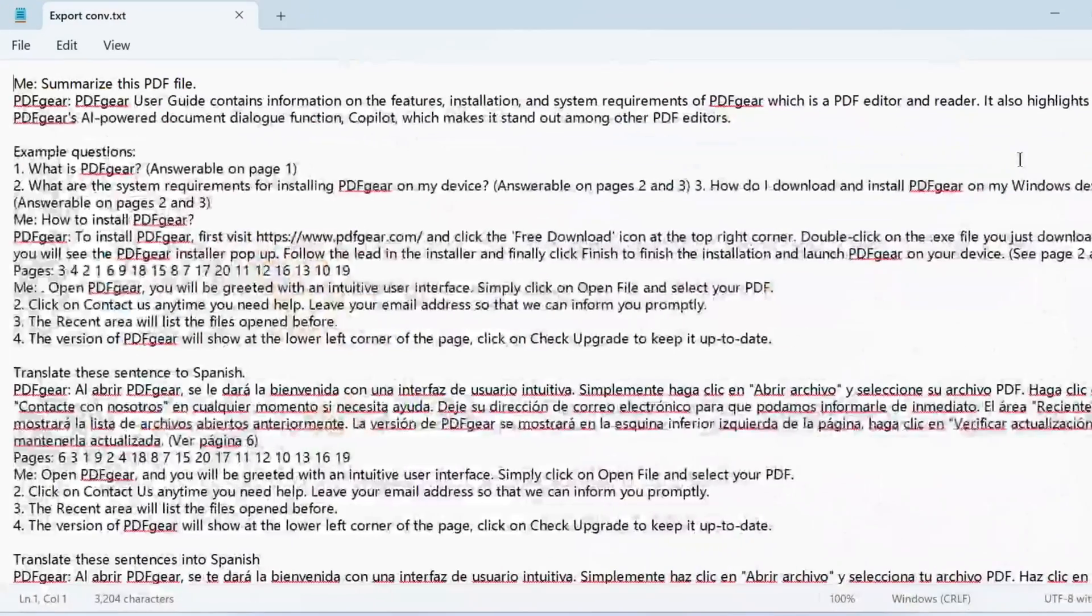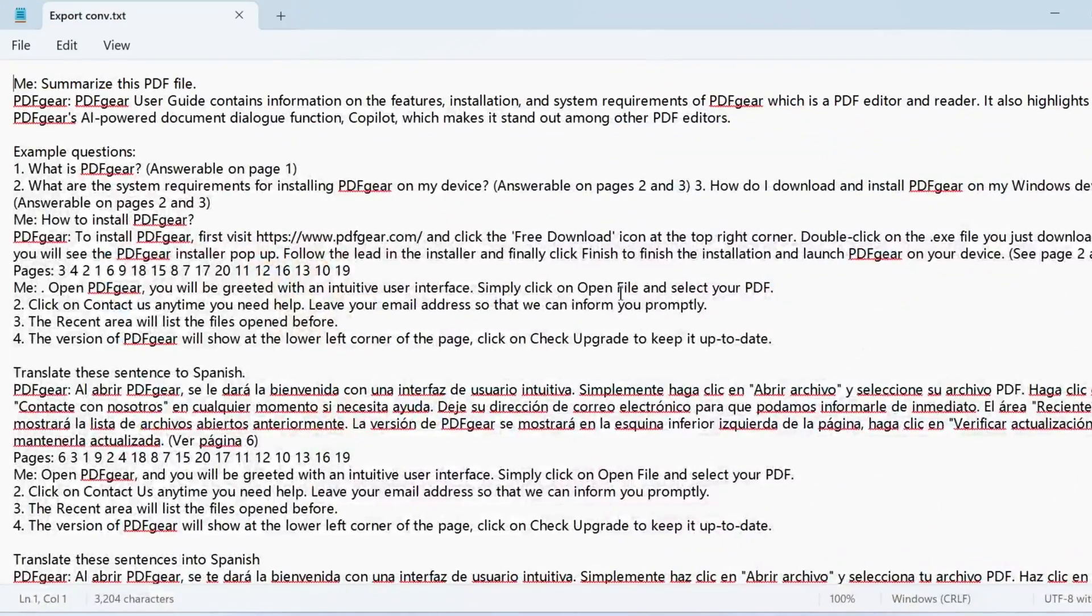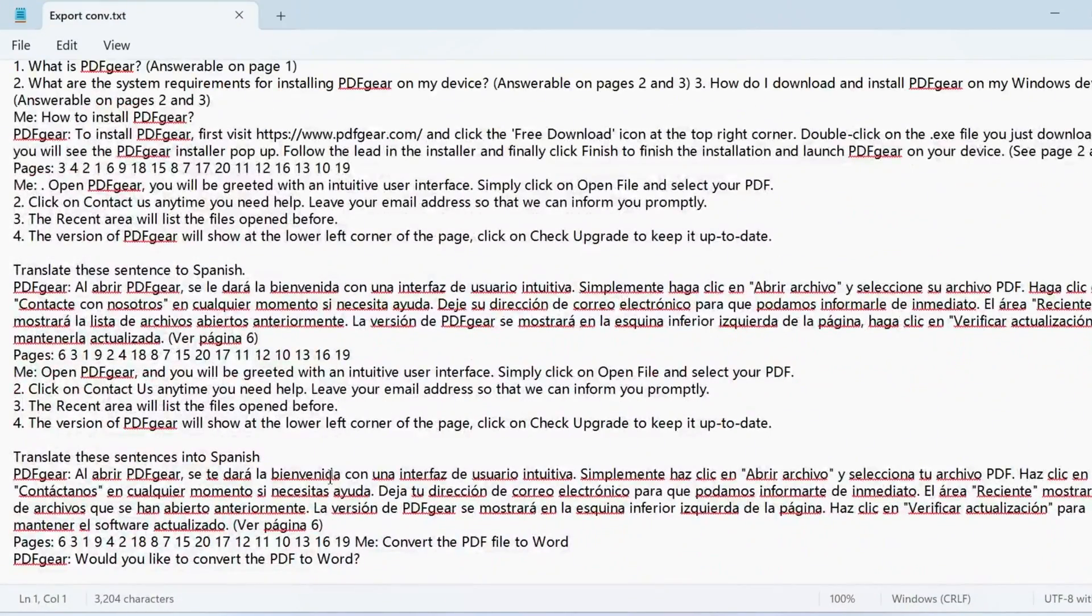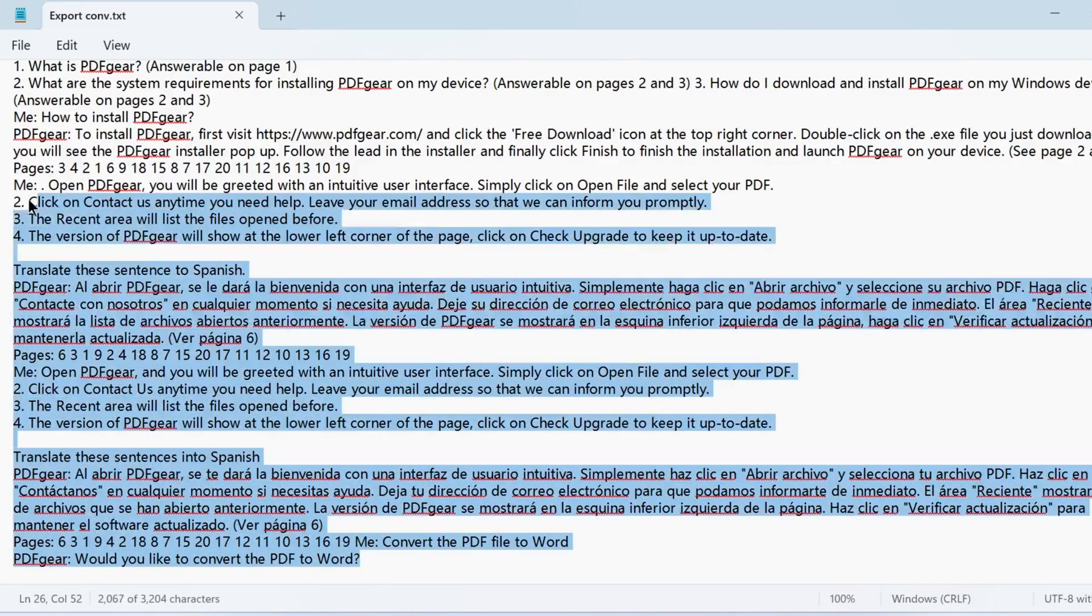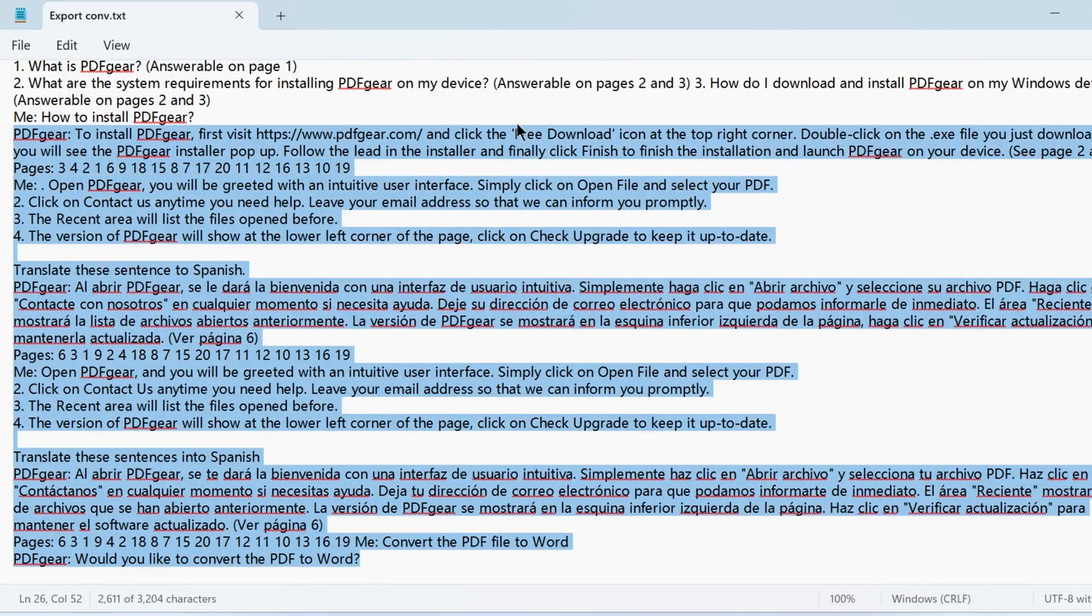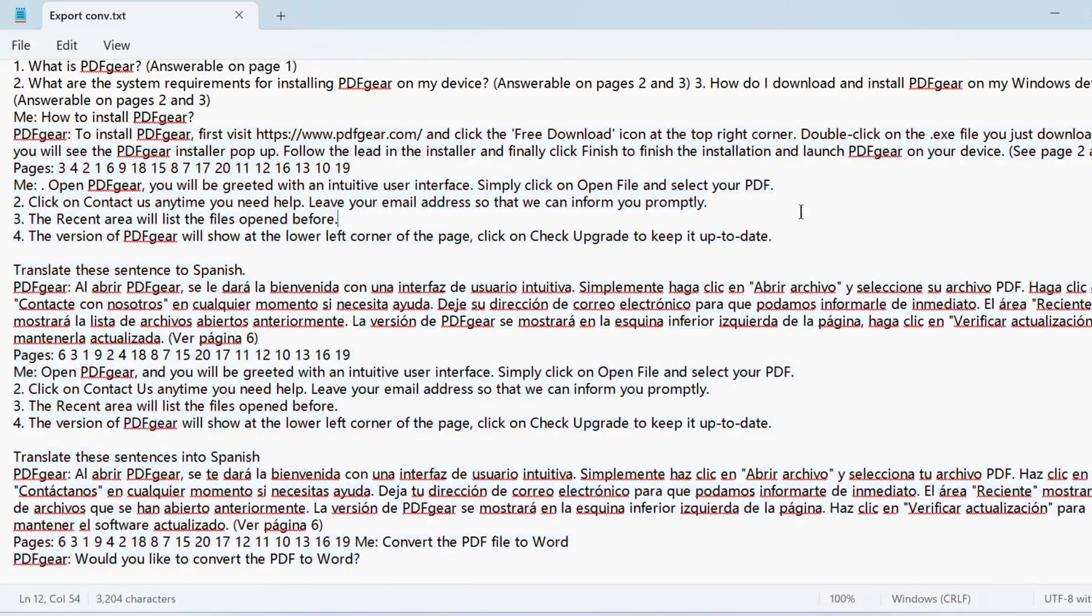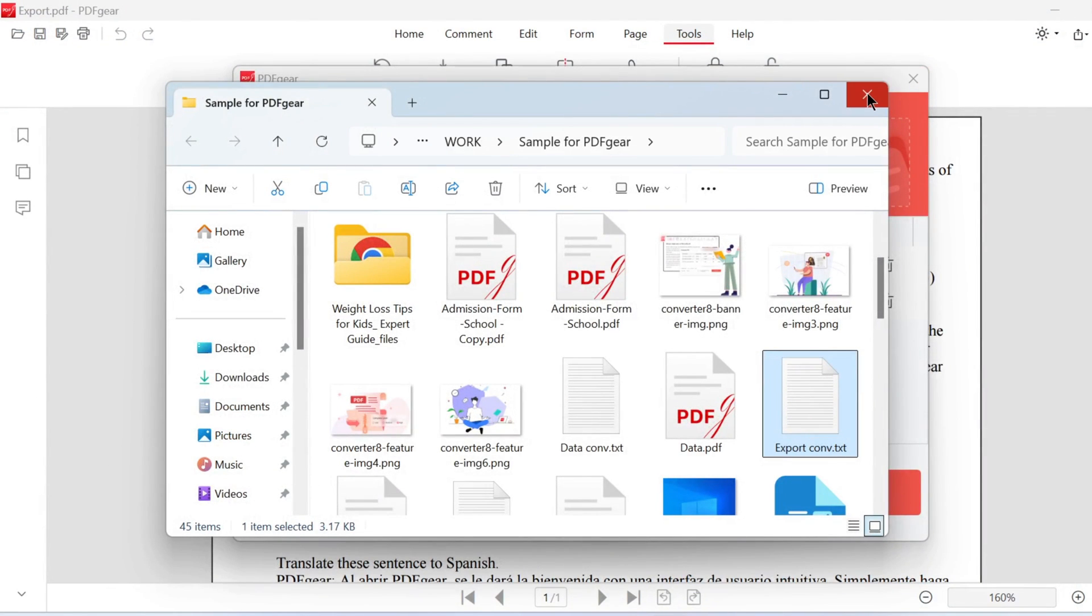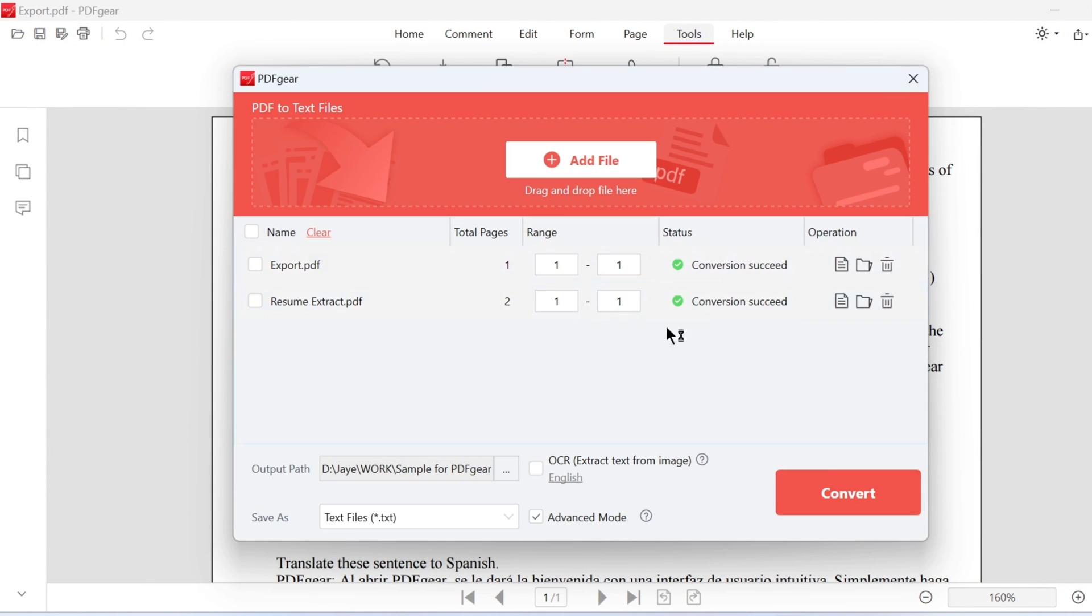Here is the converted text file. Even PDFs with different languages can be converted accurately. That's how you convert PDF files to text using PDF Gear on Windows. You can convert multiple PDF files to text in one click.